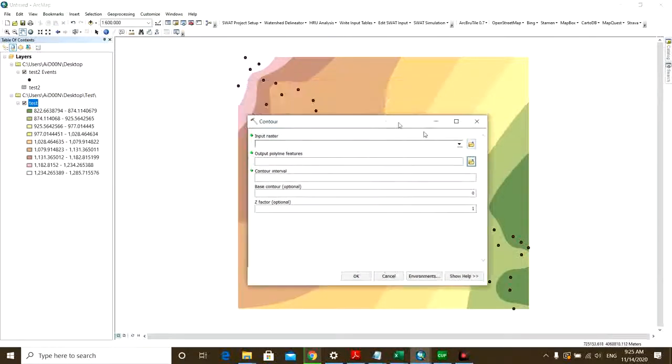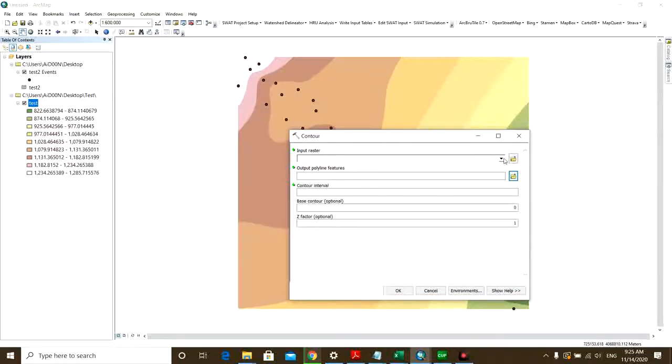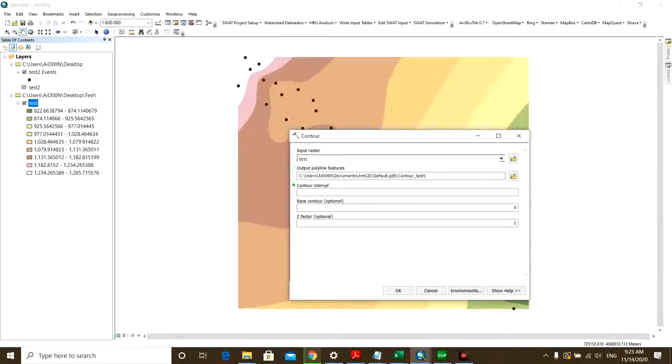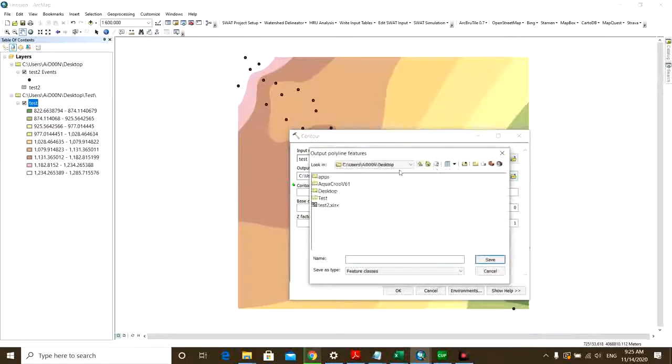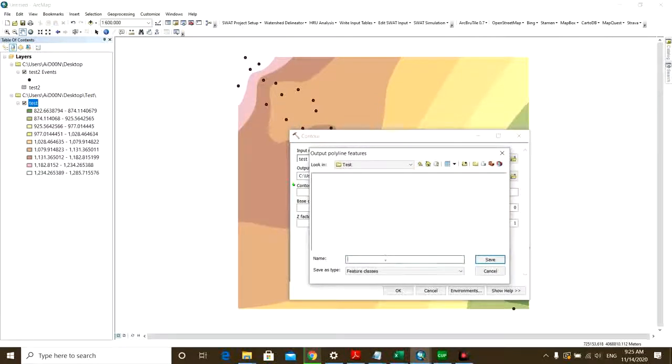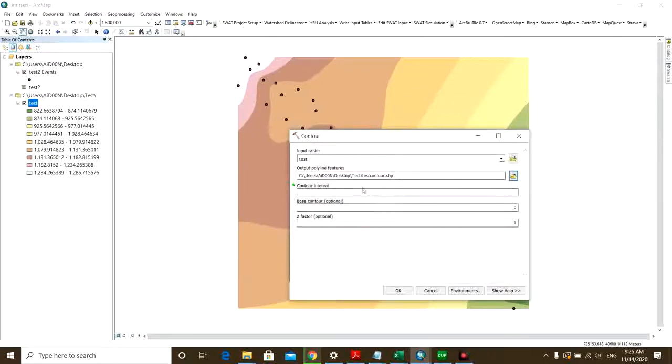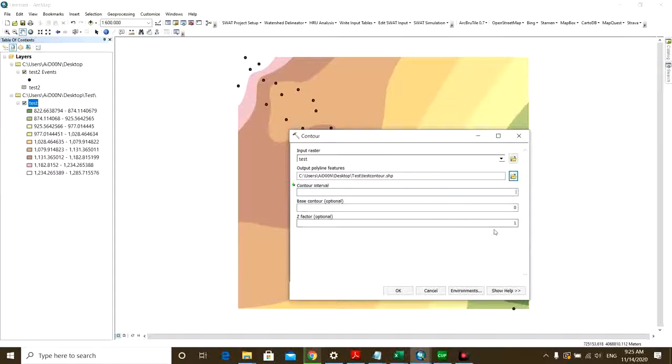Here you can see Contour Spatial Analyst. It wants the raster, so that's why we made this raster out of the point layer. So that's your test raster. And then you need to give it another output location.